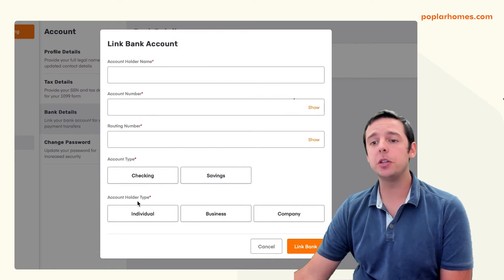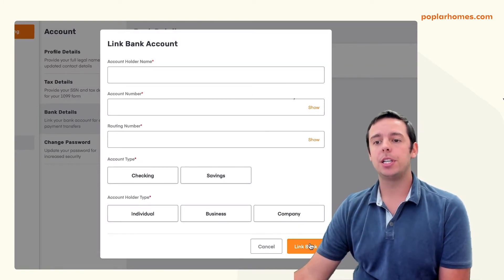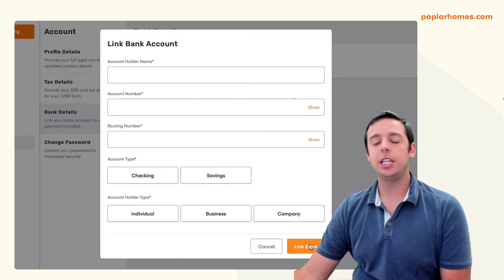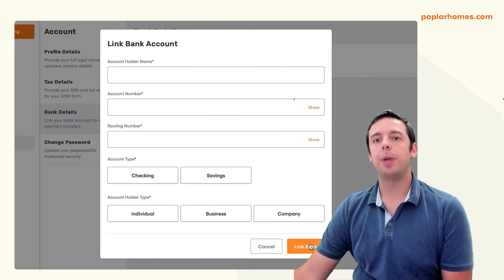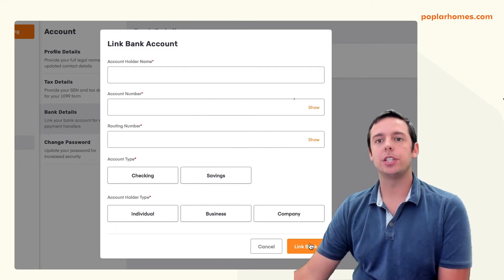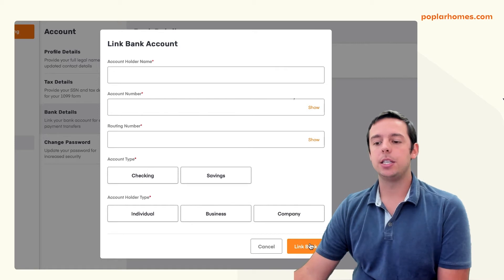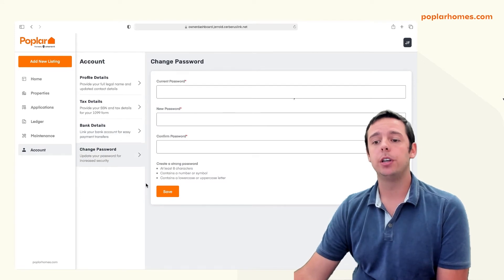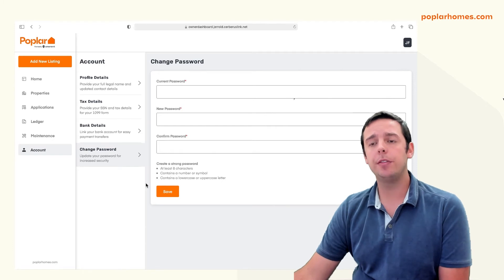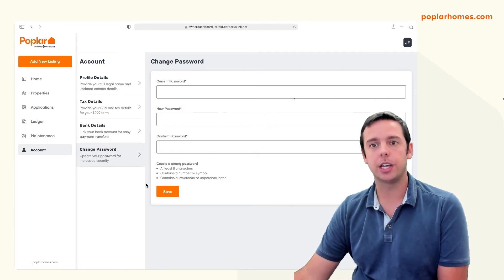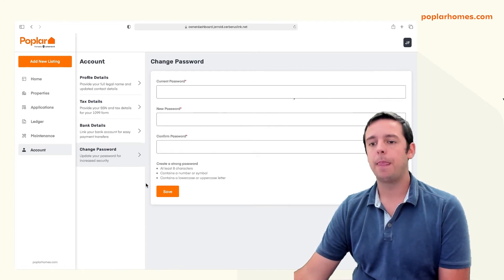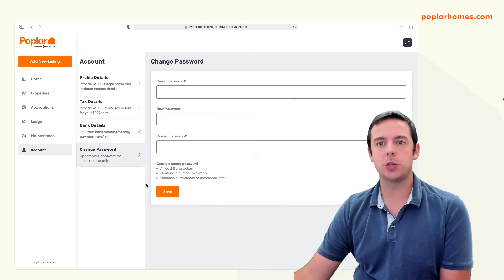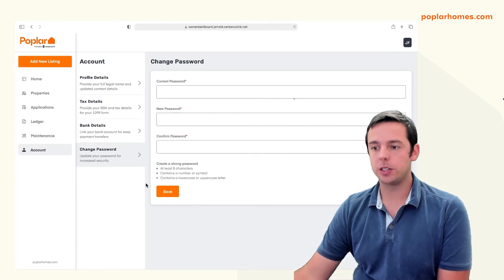Alternatively, you can manually link your bank account by selecting manually link. In here, you can enter in your bank account's routing numbers as well as account numbers and manually link the right type of account. Once you connect your account, we'll be able to pay out the rent to you. Keep in mind, some customers may notice their bank account is already set up if our team assisted you with connecting your account to begin with. And lastly, you can change your password here on the account page.